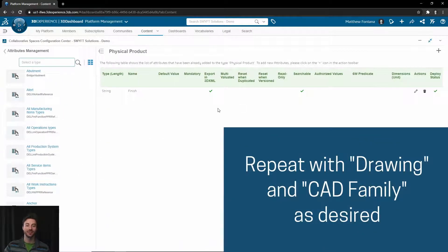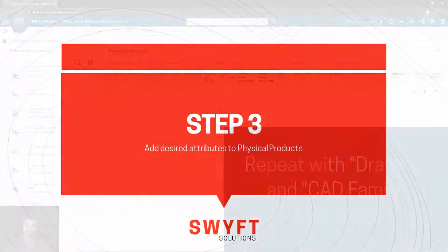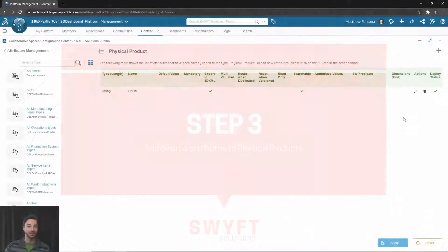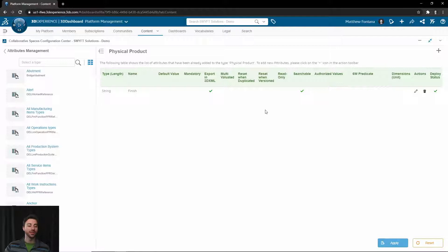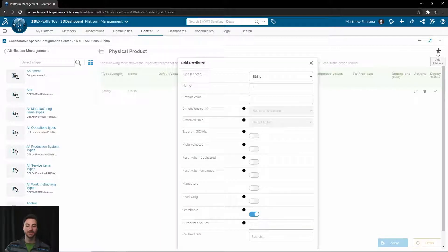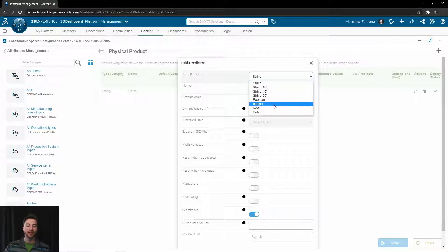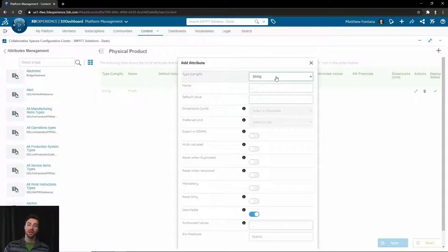Next, we want to add the desired attributes to the Physical Product type. To do that, once you're in the Physical Product section, you will want to Add Attribute in the top right with the plus button. You will choose the type, whether it is a string, integer, date, etc., and this is what your SOLIDWORKS property will be equivalent to.